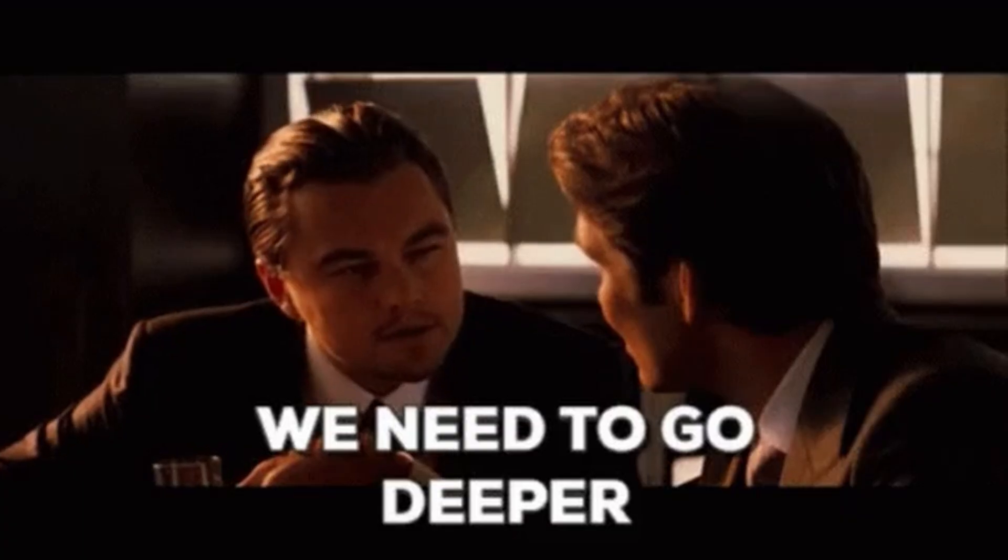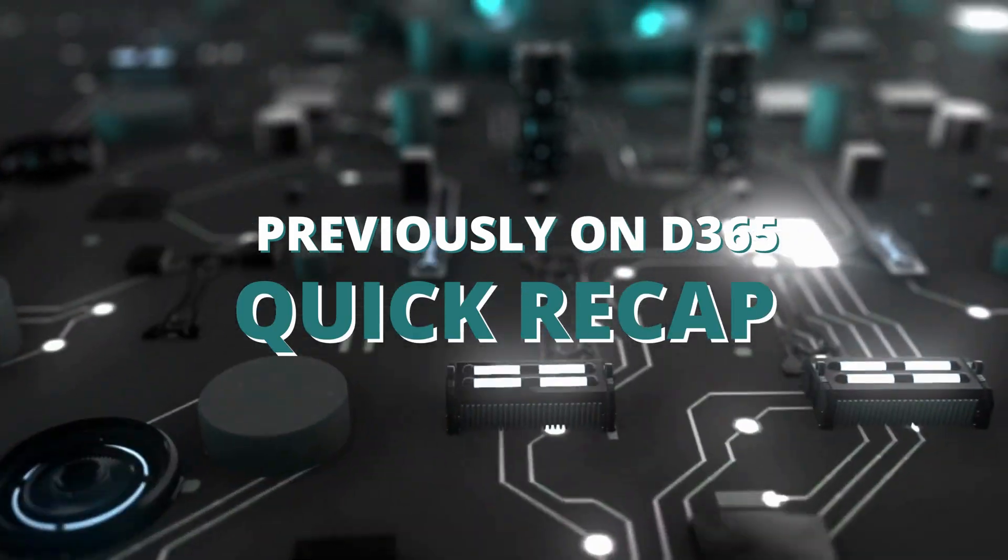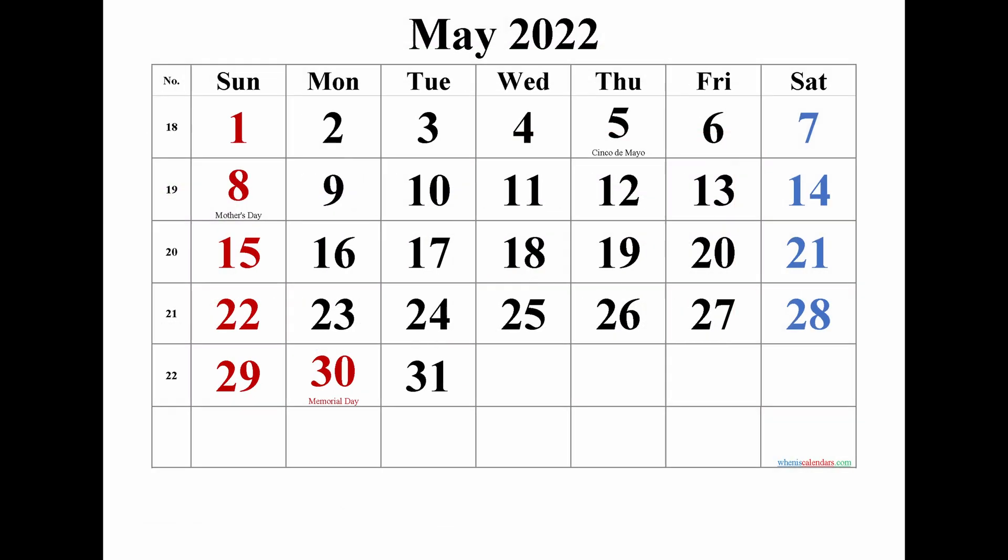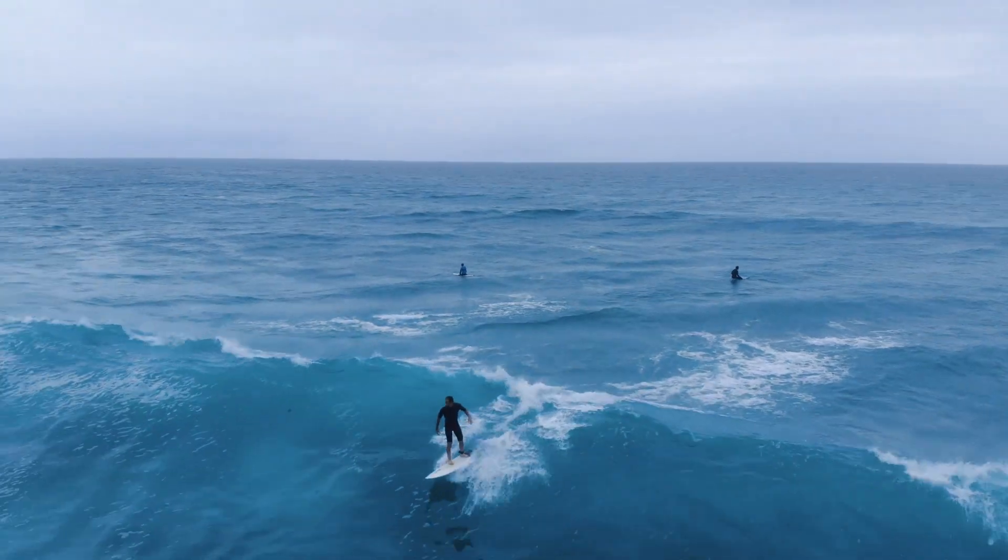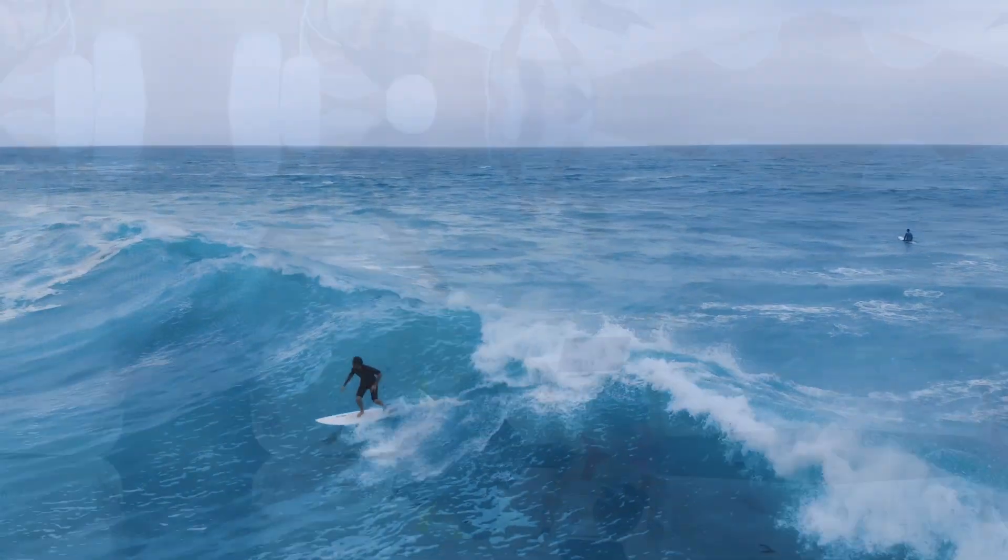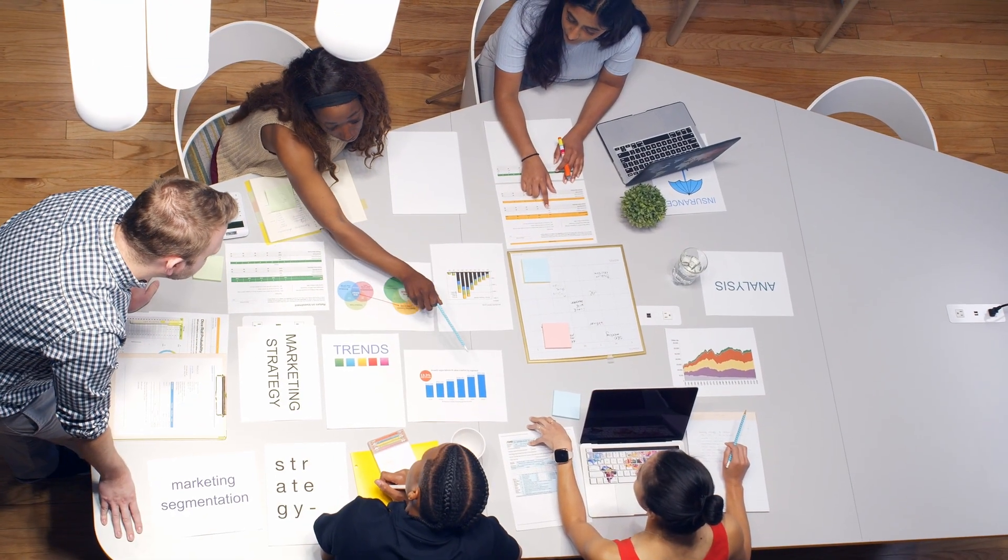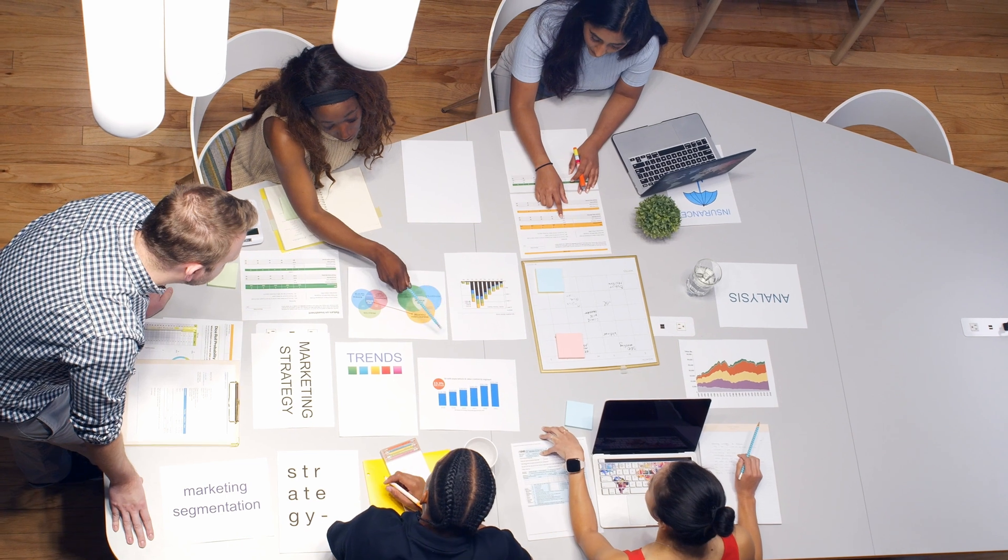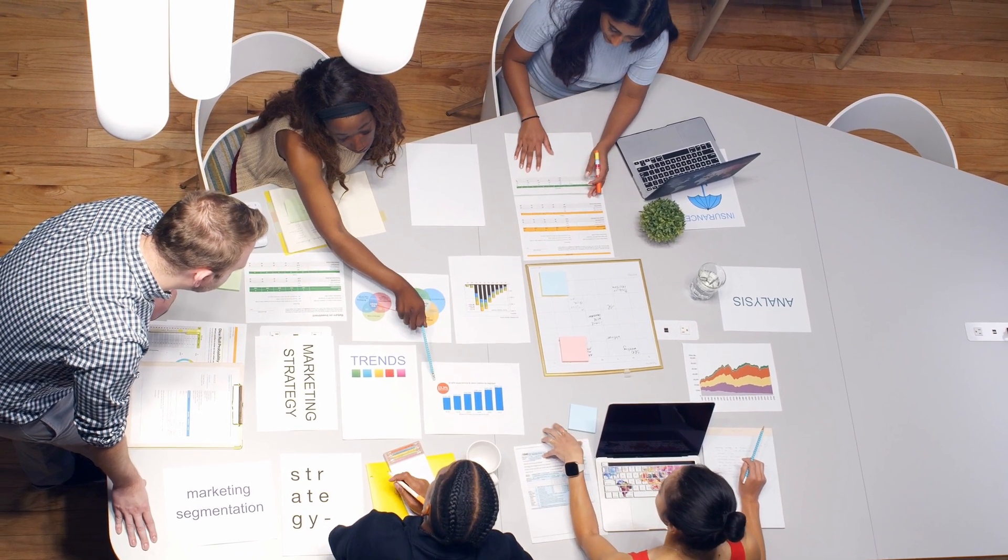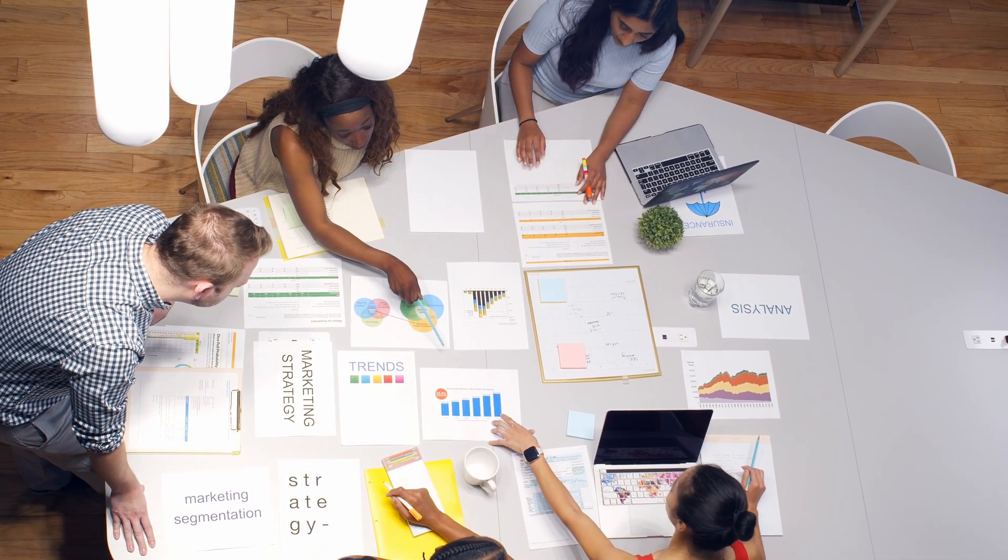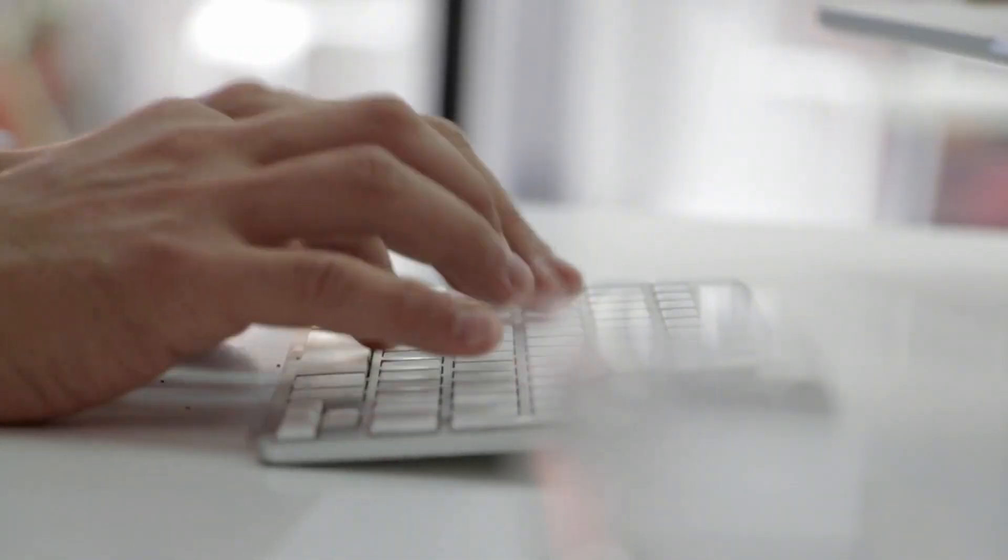But before we dive into the details, let's do a quick recap. The modern app designer was introduced to the world around May 2022 and it has been making waves ever since. Microsoft has been closely monitoring feedback from all you amazing makers out there and based on your feedback or input, they've made some fantastic enhancements to help you work smarter and faster.